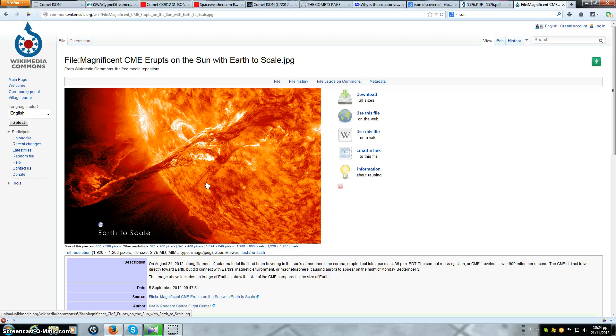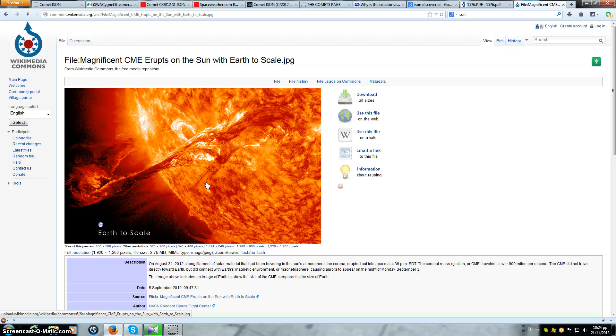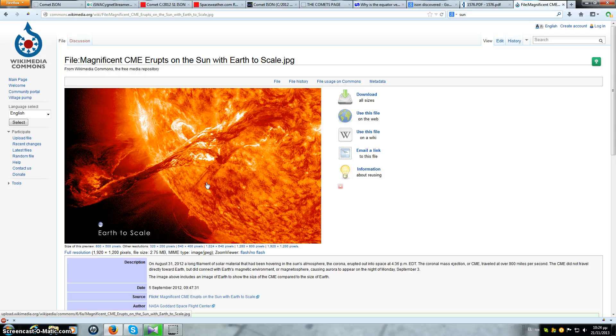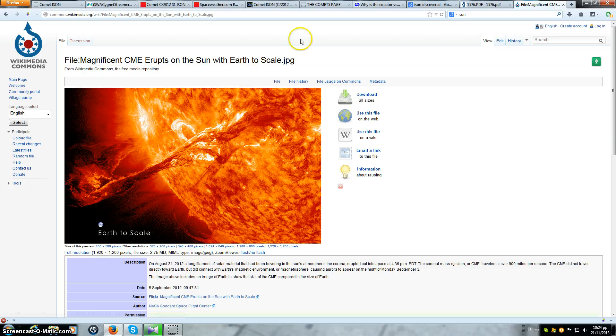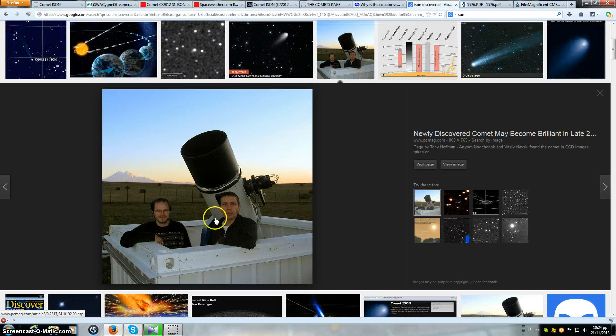And where am I going with this? At 5 AU, let's say if you were standing on Jupiter instead of on Earth, the Sun would be even smaller. It would be very small at 5 AU. These two gentlemen here discovered ISON at over 6 AU.